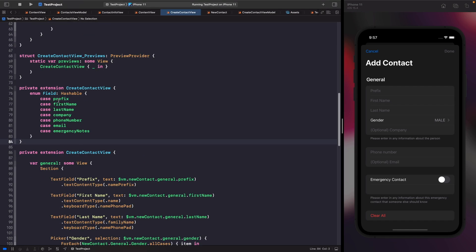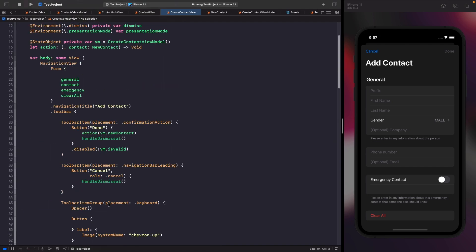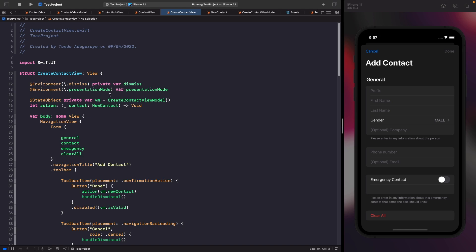What we have here is an enum with all the cases that someone can input. One important thing to note is that this enum has been marked with the Hashable protocol — when working with FocusState, it needs the Hashable protocol to uniquely identify each case for each text field. Now what we want to do is use the FocusState property wrapper within our create contact view. Scroll to the top and below our environment variable we'll add this in.